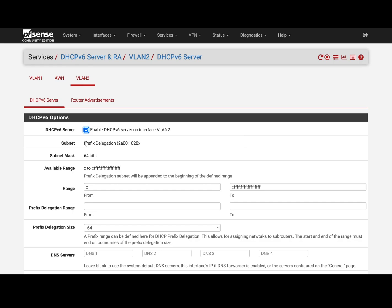And here you can see that my interface already picked up the whole block that is assigned by my provider, right? You can then choose the range on the server. You're gonna set the /64 block.